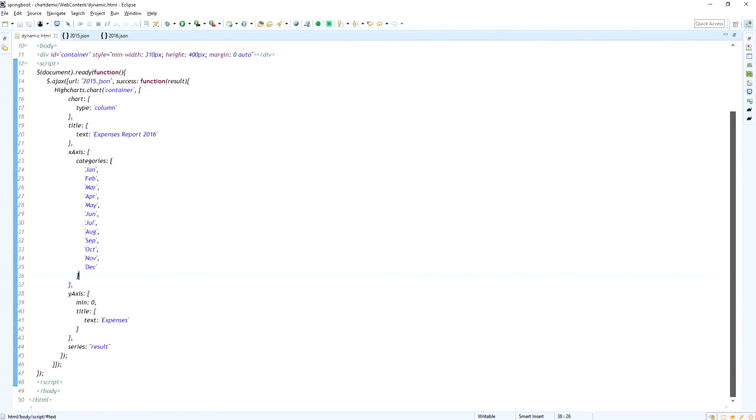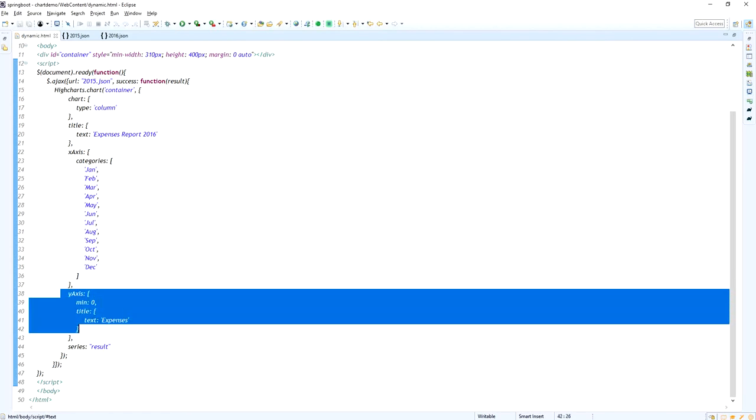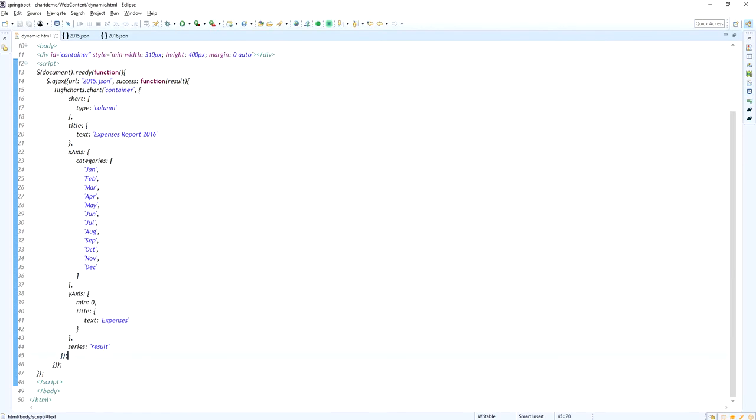And then the x-axis is the categories for every month: January, February, March. And then the y-axis, the minimum value is 0 and the title is expenses. For the series we need to provide the ajax result.